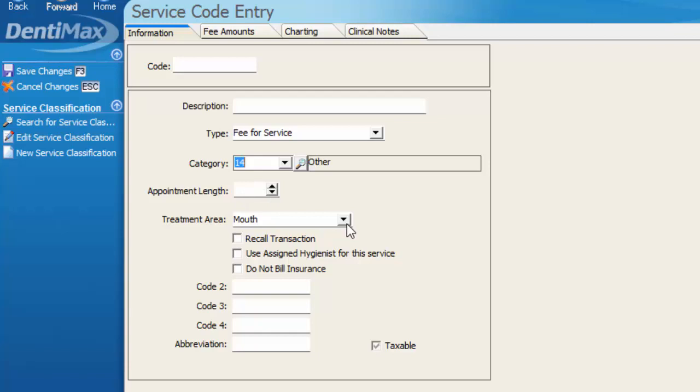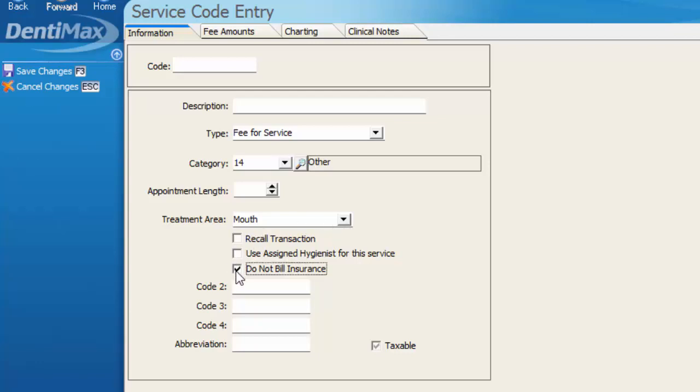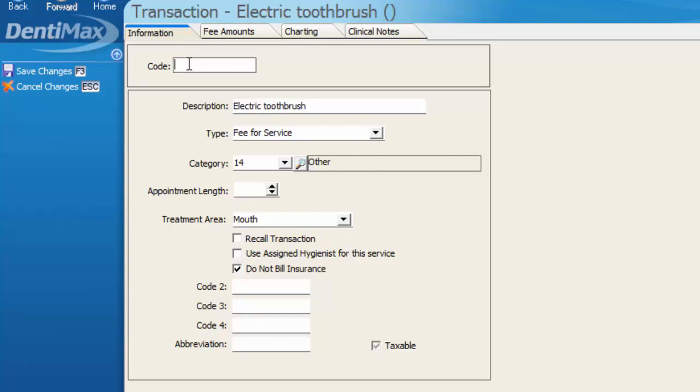Treatment area can be defaulted as the mouth, and if it's a code that you do not wish to bill to the insurance, you simply select do not bill to insurance. We'll plug in the description here, electric toothbrush, and perhaps my abbreviation for that code would be ECTB for electric toothbrush and save our changes.